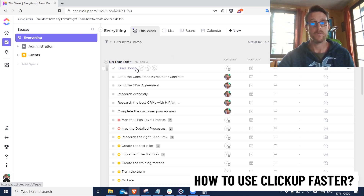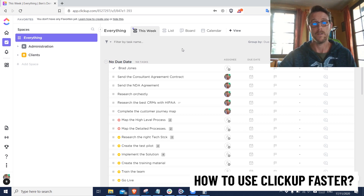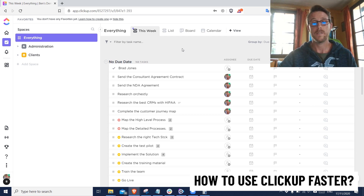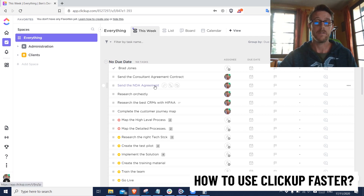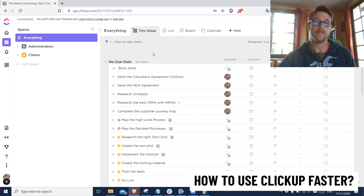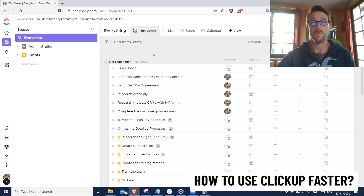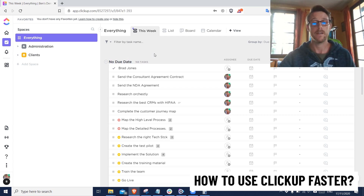We've all seen tasks like one that just says 'Brad Jones.' That task doesn't mean anything to anyone except maybe the person who logged it, and even they probably won't know what that task is for in two weeks. My tip is to always construct your task titles with a verb and a noun. So 'send the NDA agreement' is 100 times more descriptive than 'Brad Jones,' and it's going to speed up your use of ClickUp very dramatically.